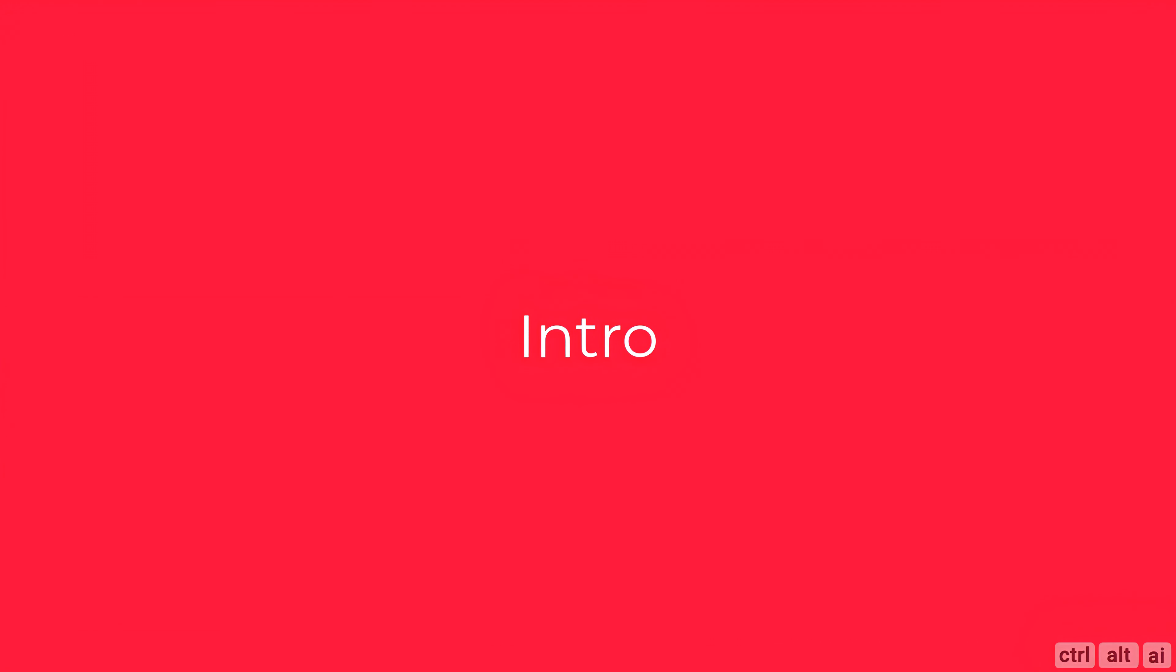Welcome back to the channel. In this video I will talk about what are the personal and business uses for any AI generated art tools.